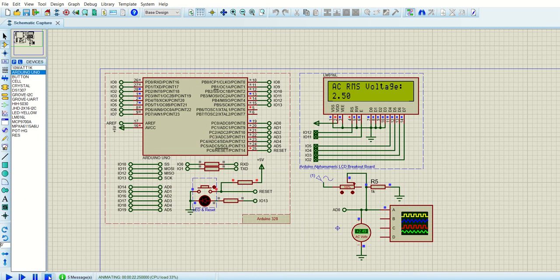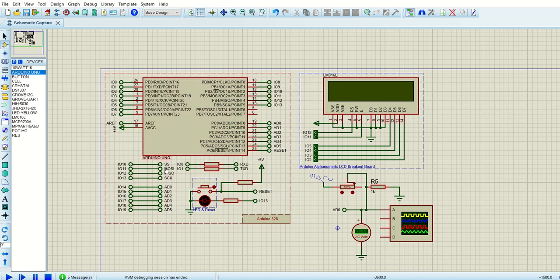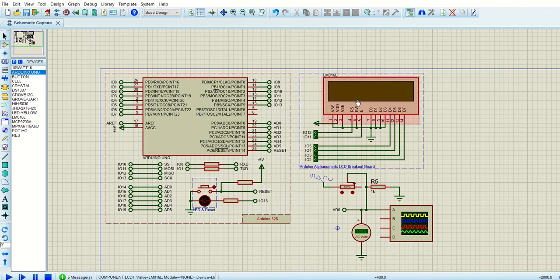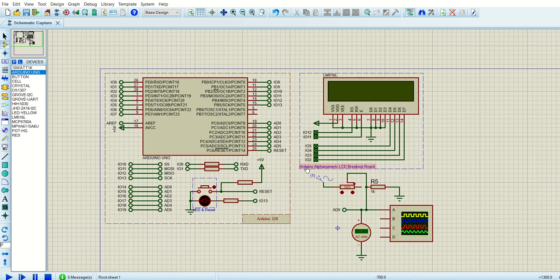Going into the schematic, we have an Arduino which is available in the Proteus library. We added one 16 by 2 LCD and connected to the Arduino as per this pin configuration.